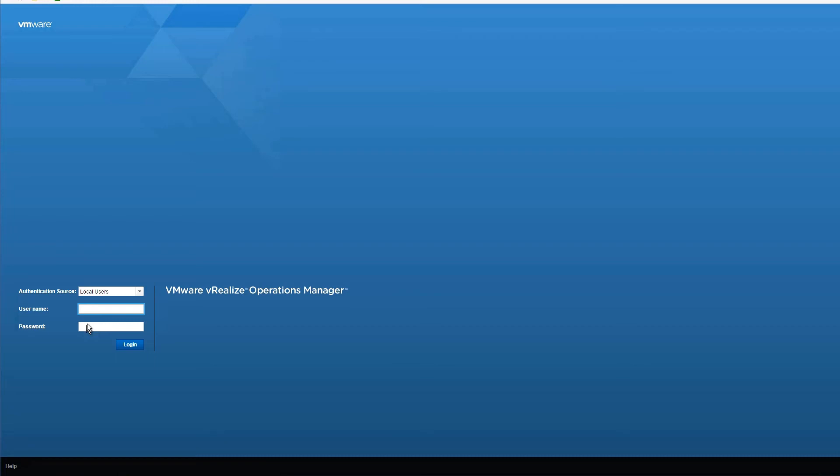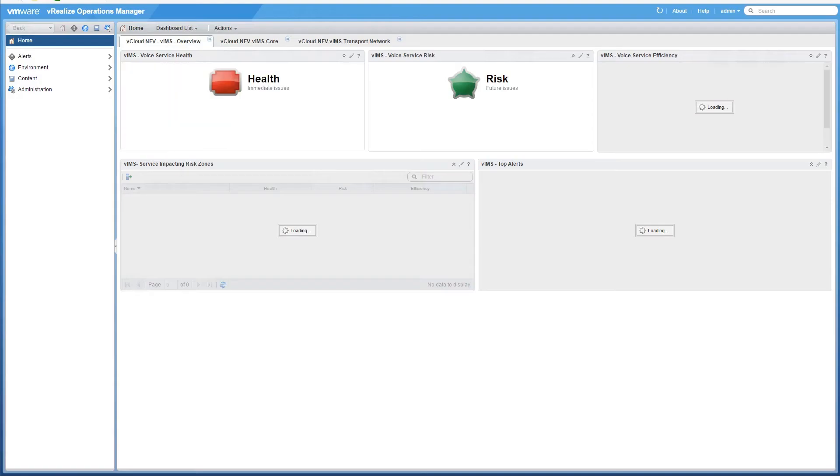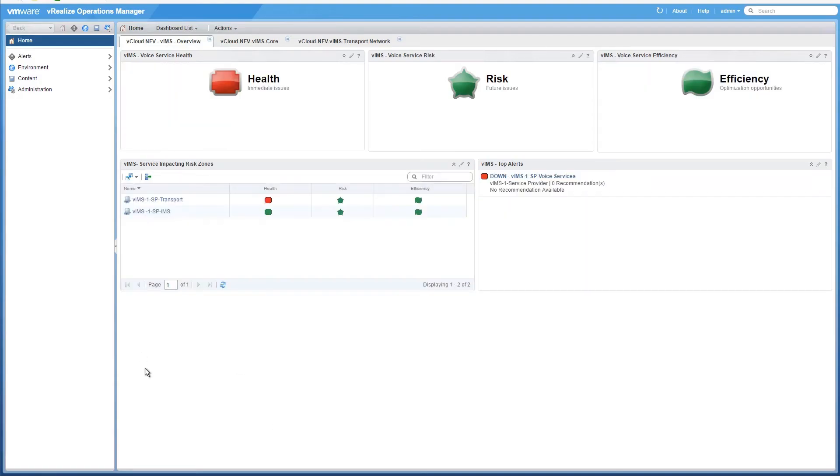Now, let's see how vRealize Operations Manager provides visibility at multiple layers to show IMS service interruption. Log in to vRealize Operations Manager, and we can see that there are immediate issues with the health of the virtual IMS infrastructure.